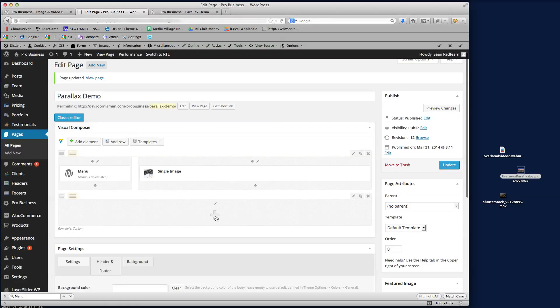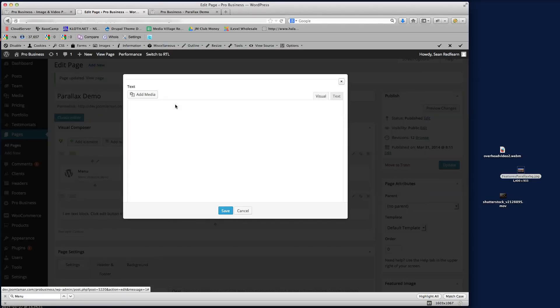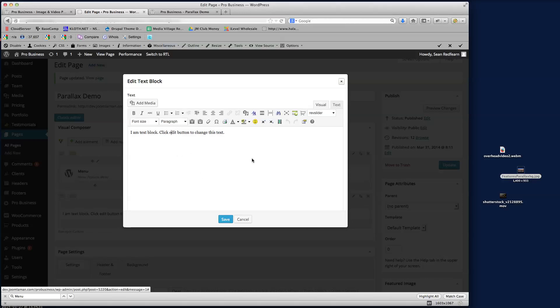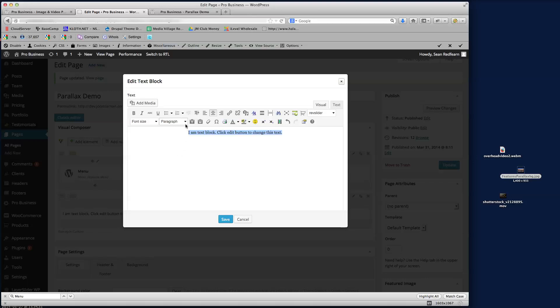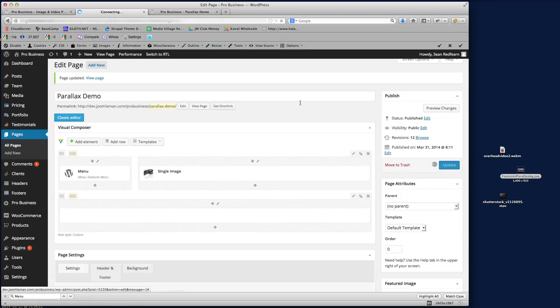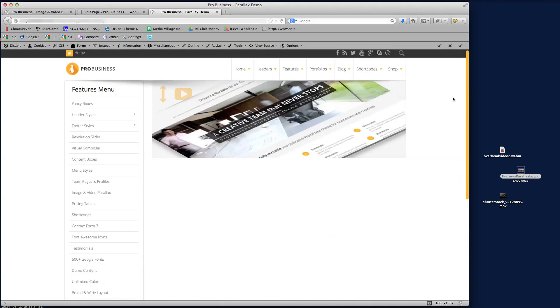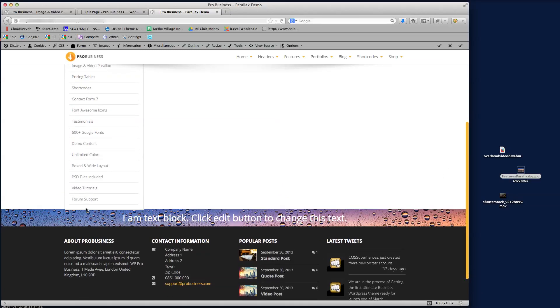We've got our parallax image set on the row. Now we need to add the text block that sits on top of it. If we add a text block through Visual Composer, I'll use some sample text - center it, make it a Heading 1, and change the text color to white so we can see it on top of the image. This is just a quick demo to show you putting text on there. If I save that and update this page, then go to the front end and refresh the demo page, we can see at the bottom we've got the parallax row we created with the text on top.